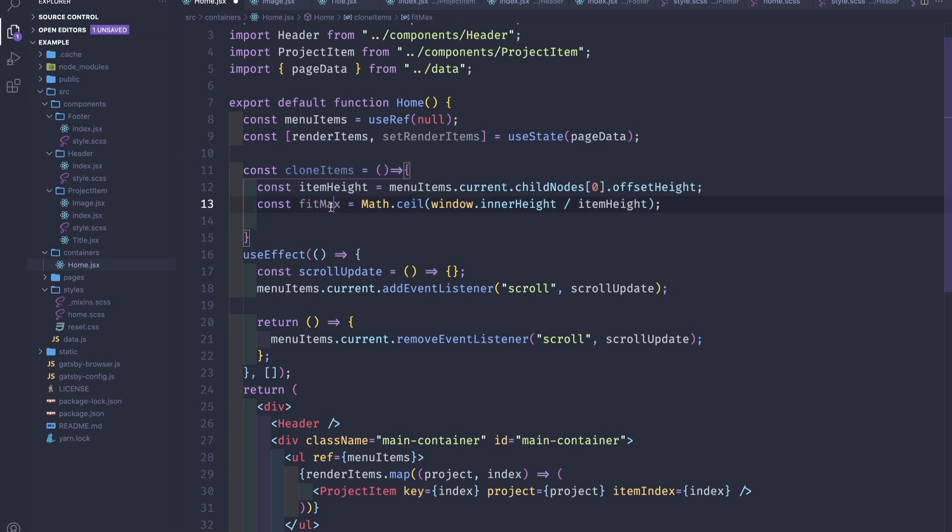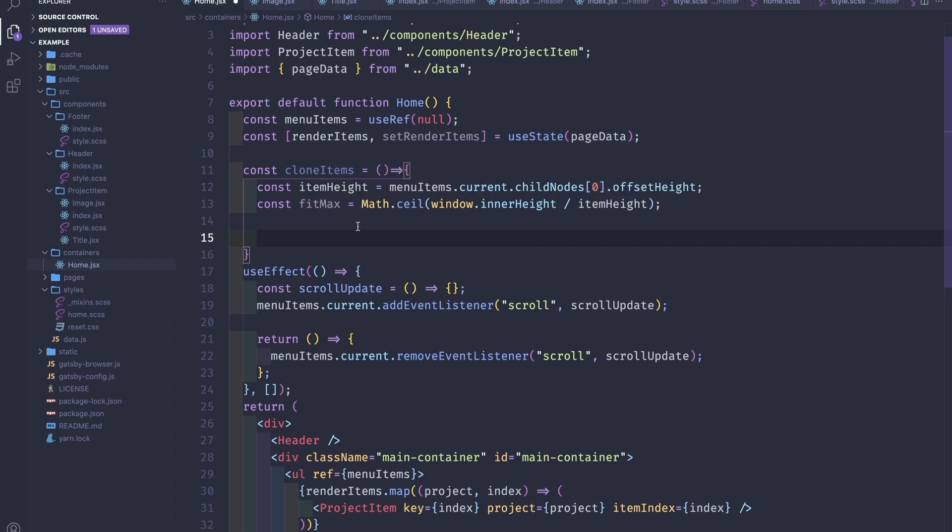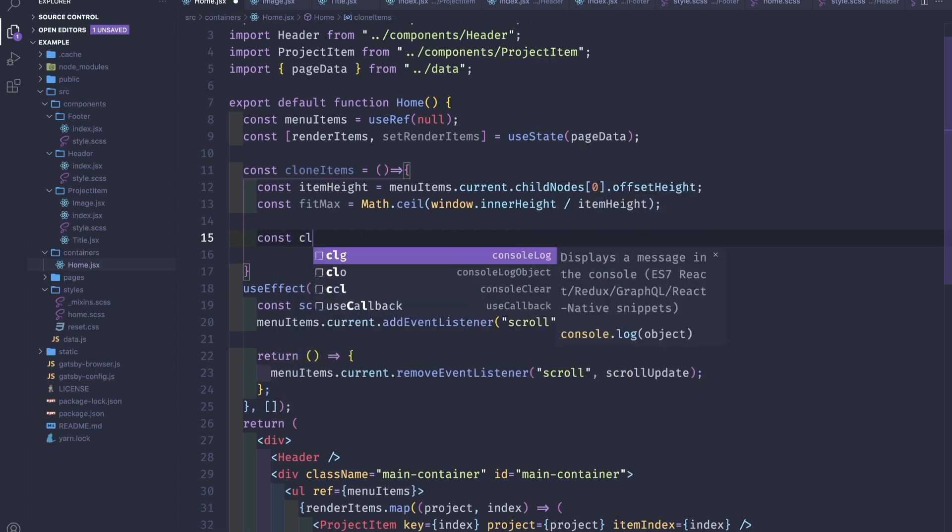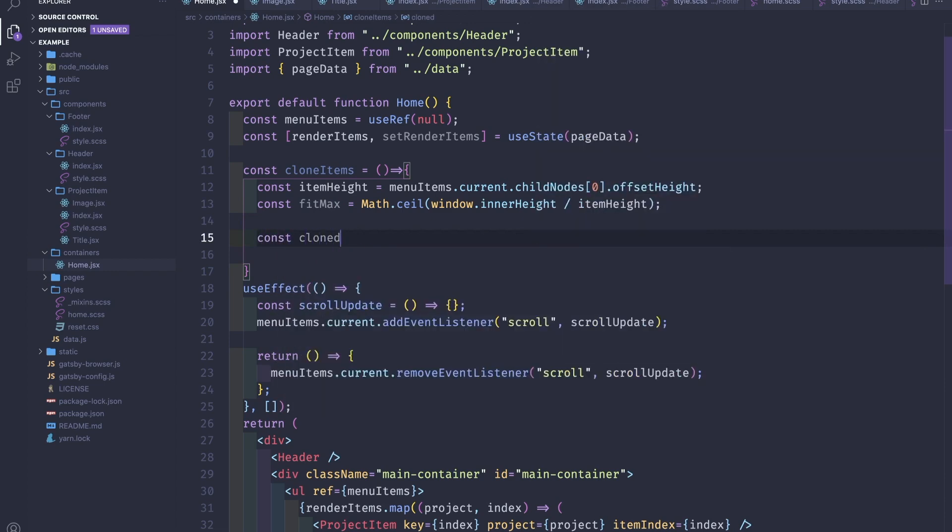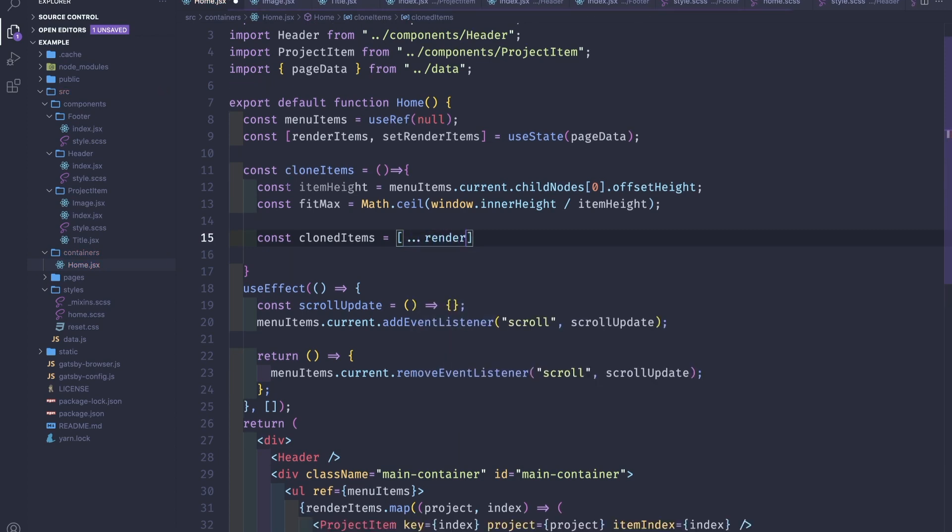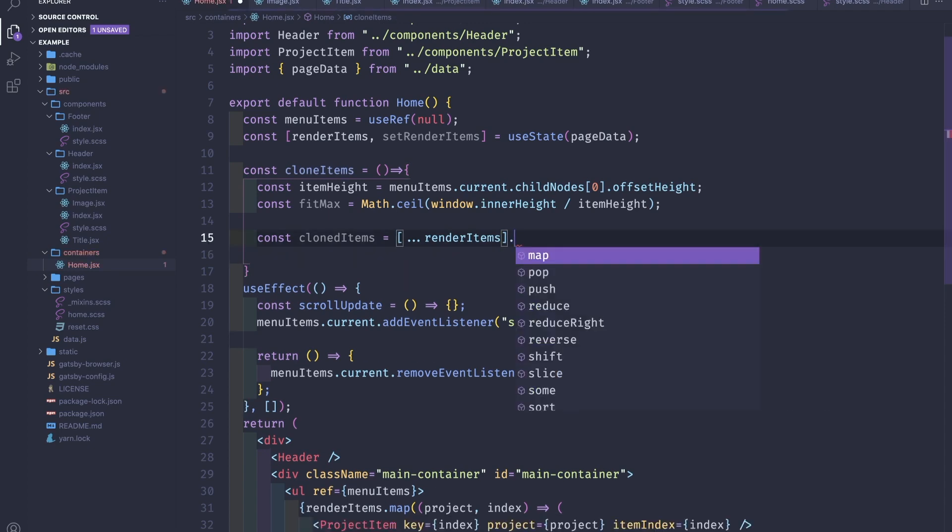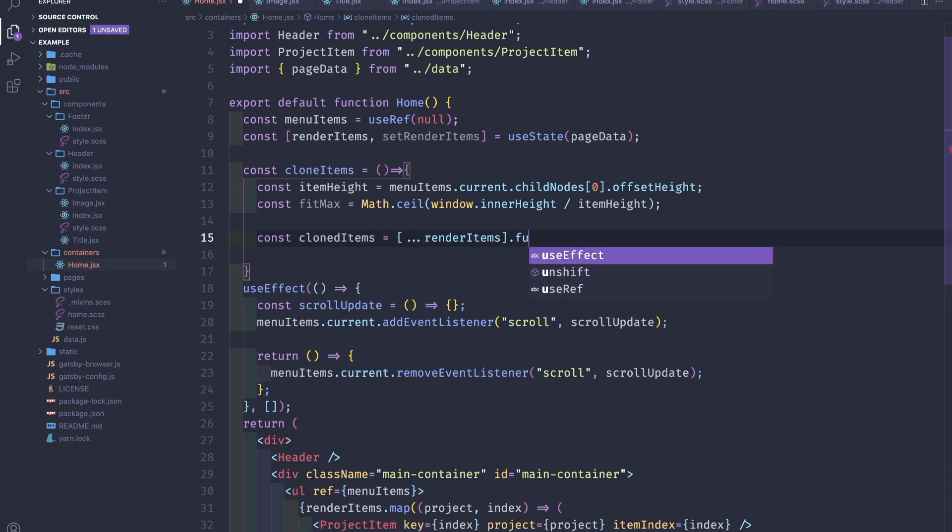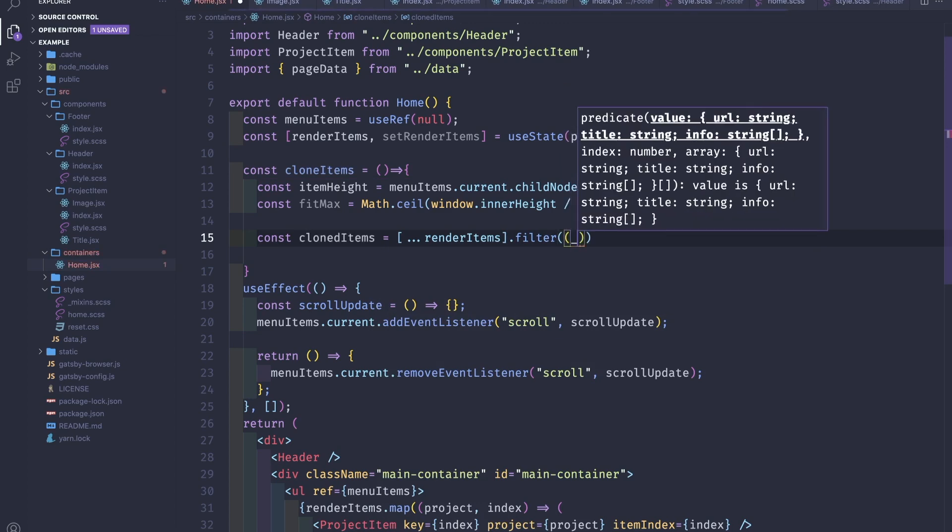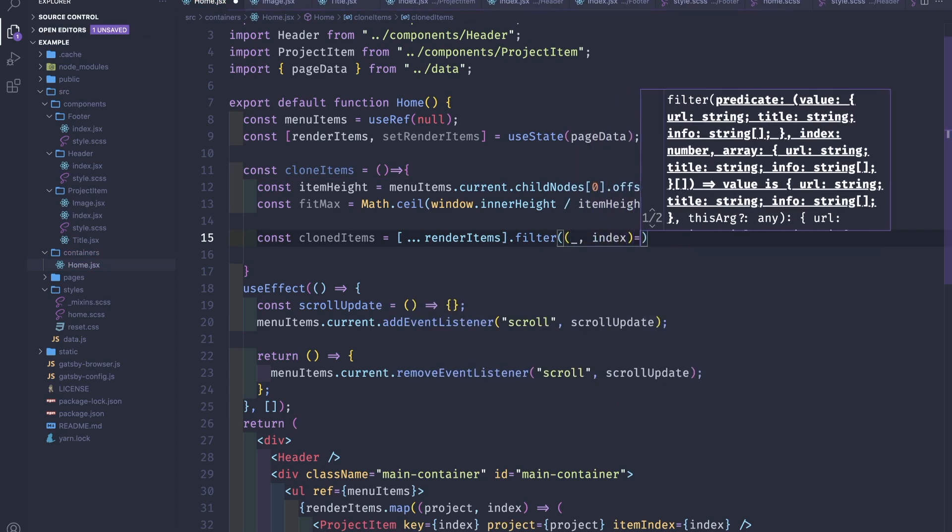Now we know how many items we can fit into the viewport. What we have to make is to iterate through all of the renderItems and to return a new clone and to stop at the index of fitMax. So const clonedItems equals, let's destructure the items, so filter.